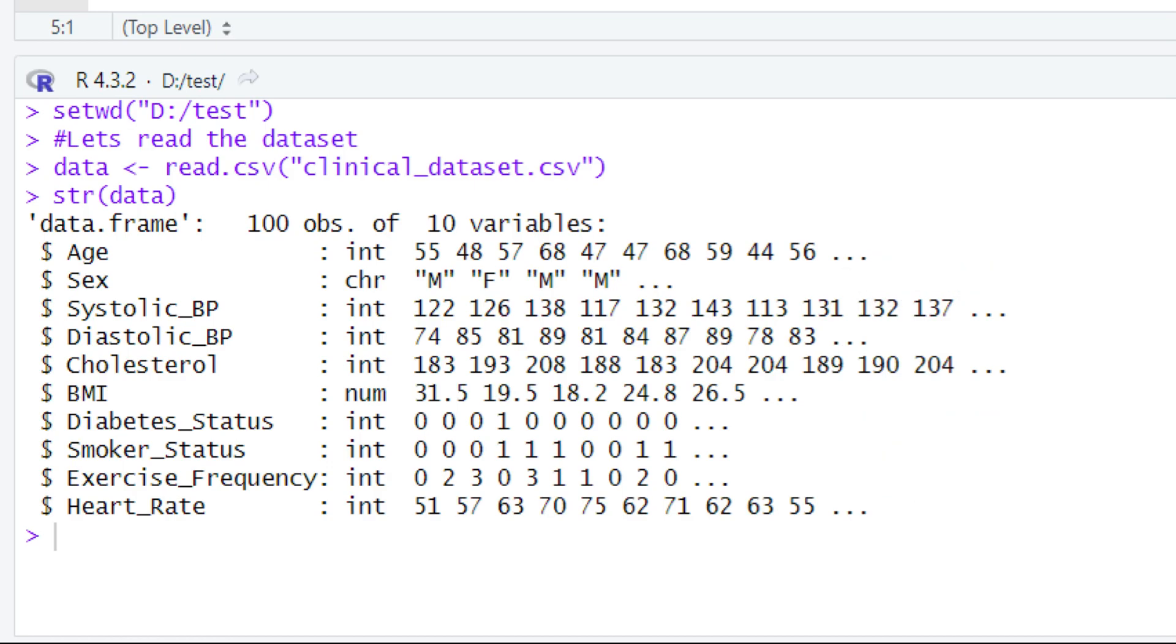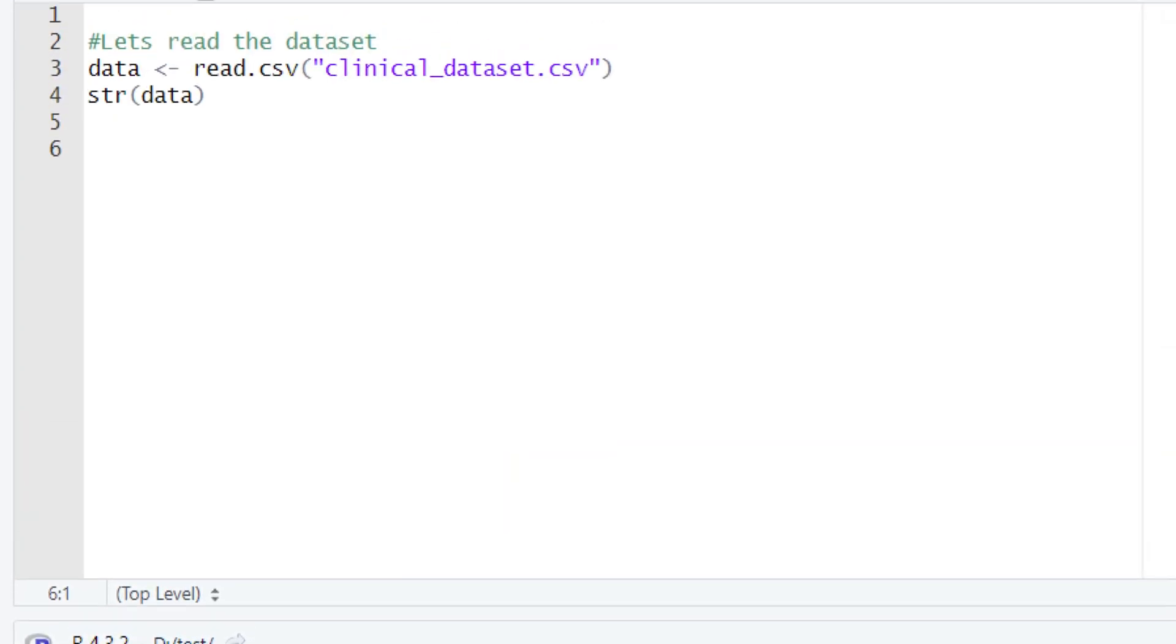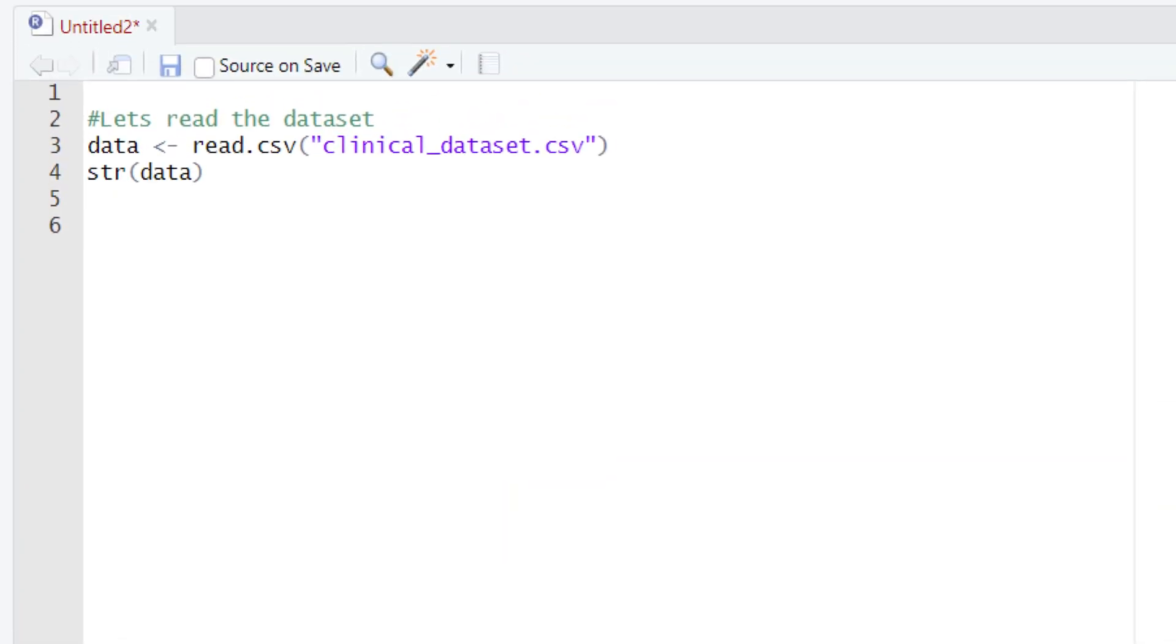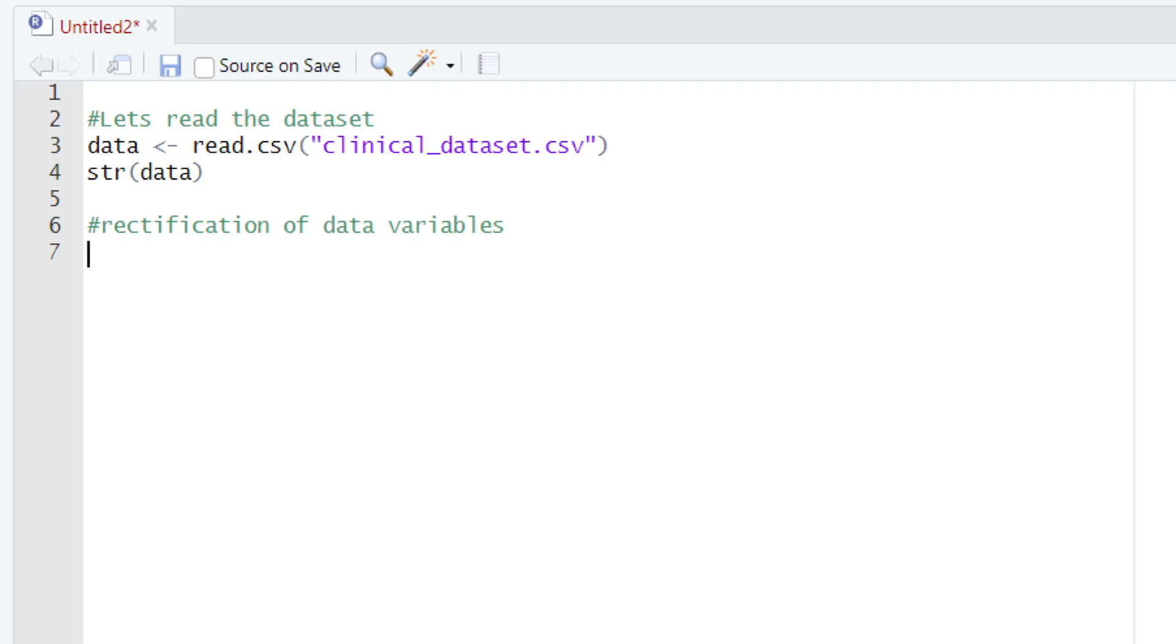Now the question comes: how to rectify this mistake? Please let us tell you how you can rectify this mistake. Let's first type a hash to add the comment. After typing this comment, now let's write down the piece of code that will rectify that mistake.